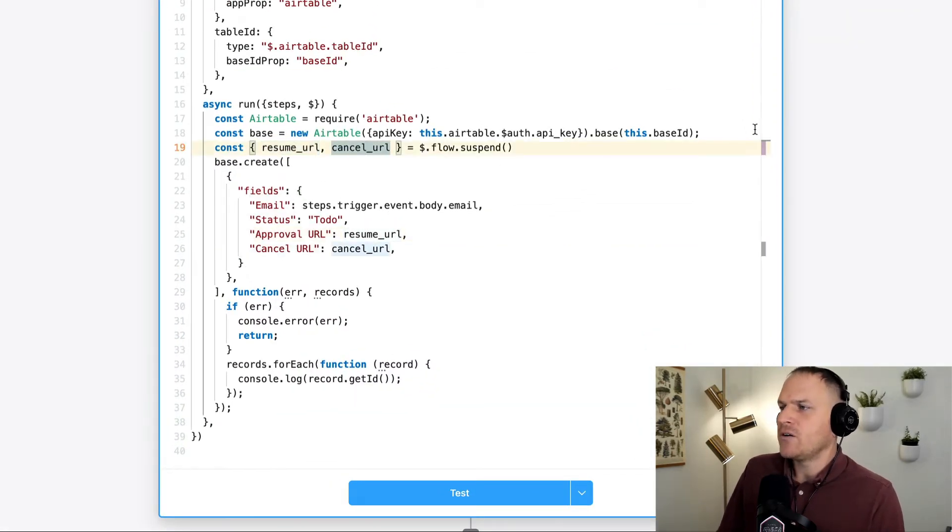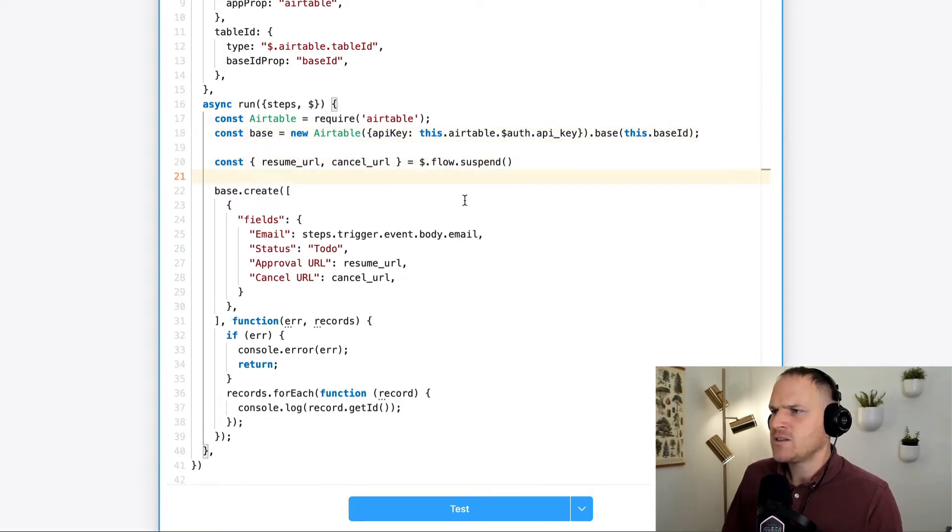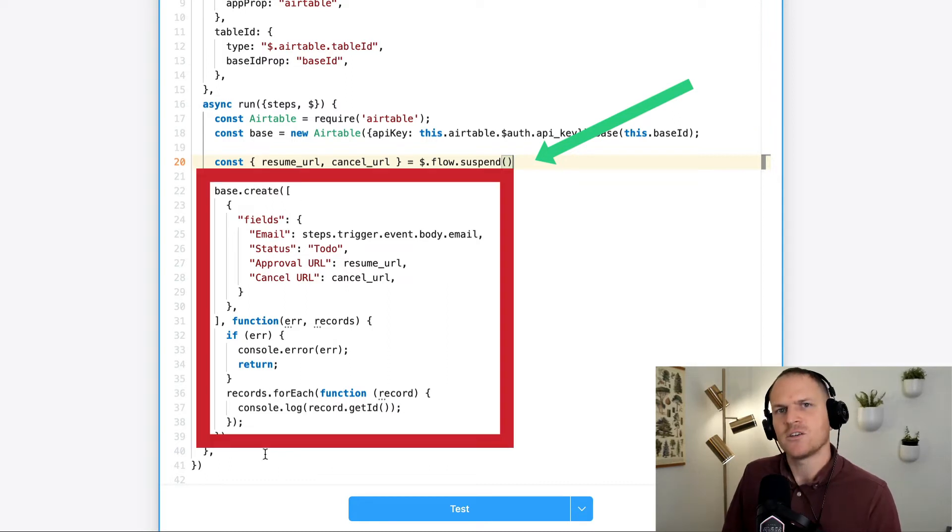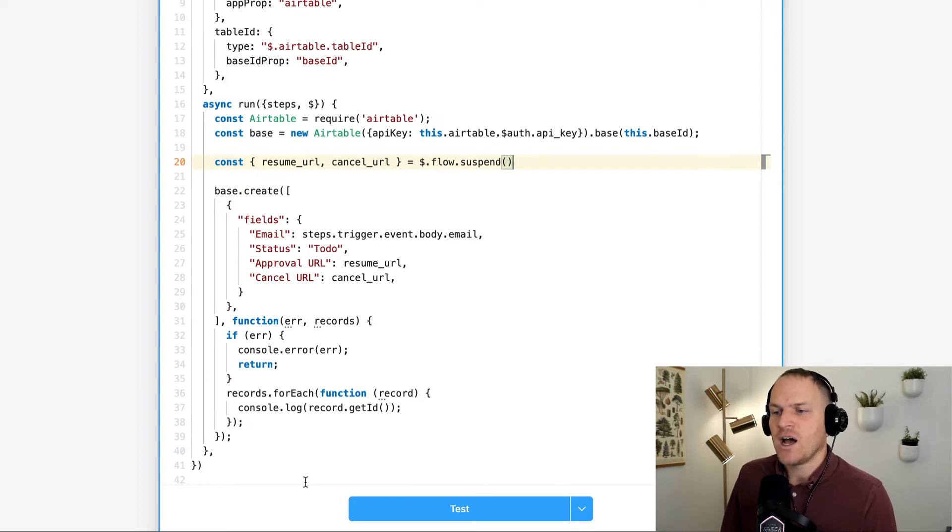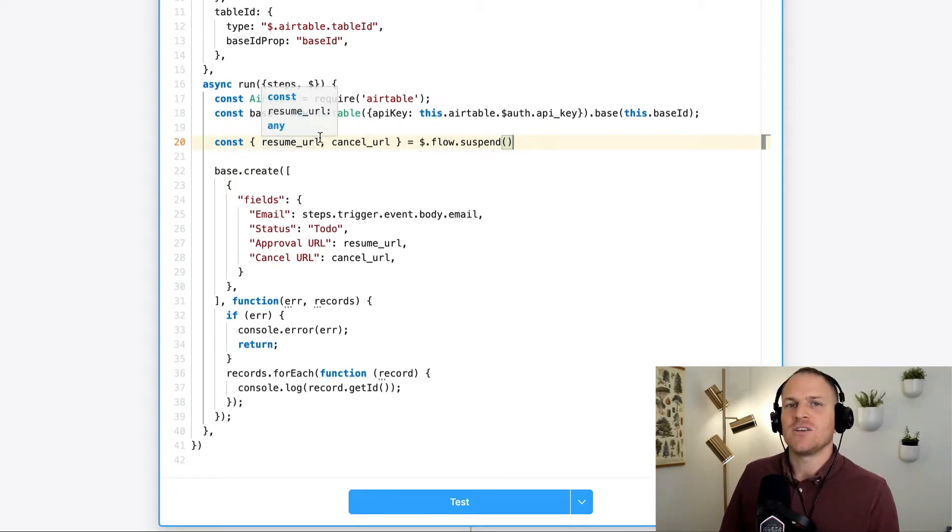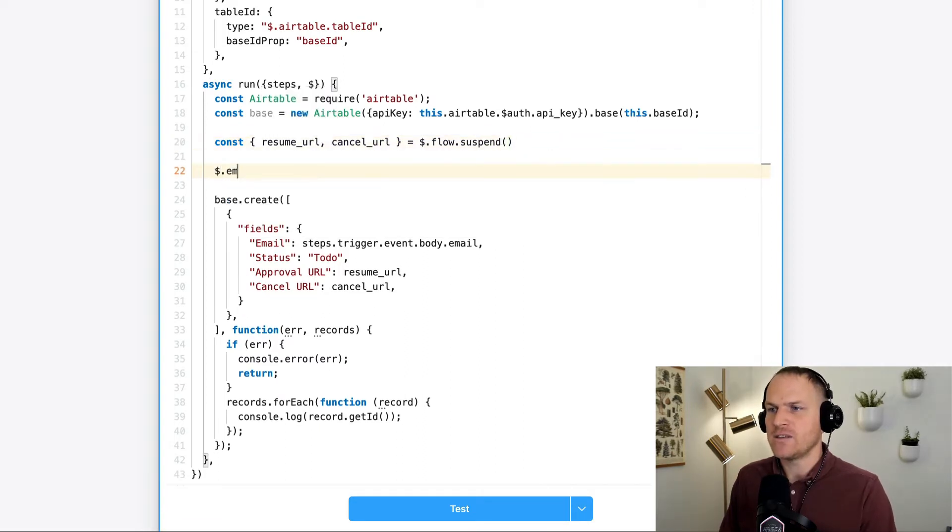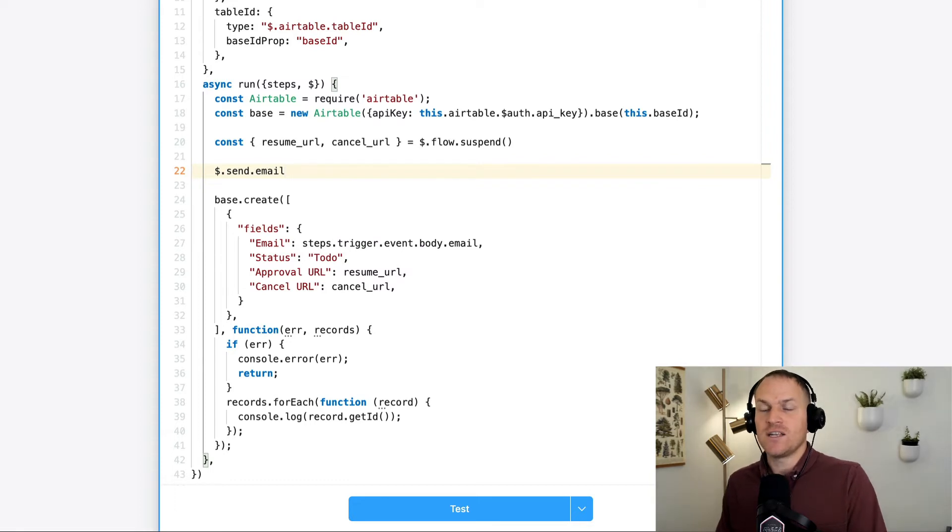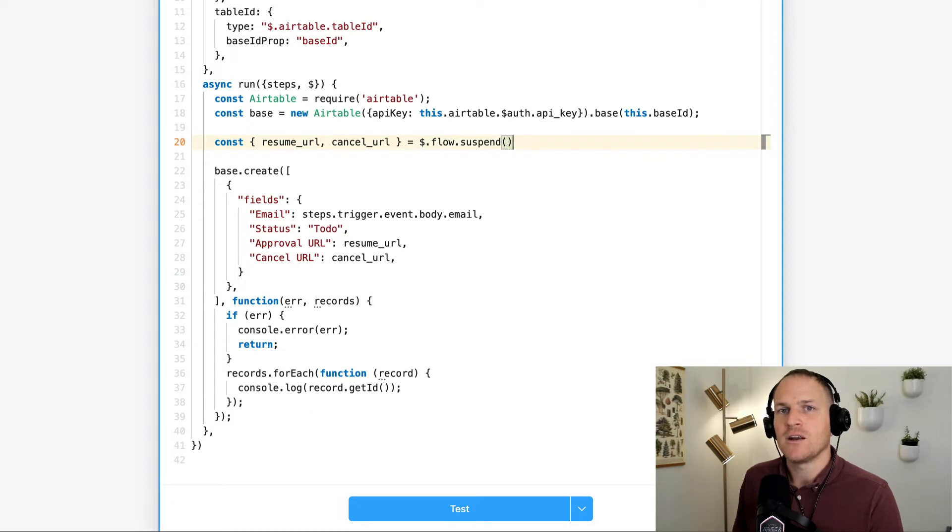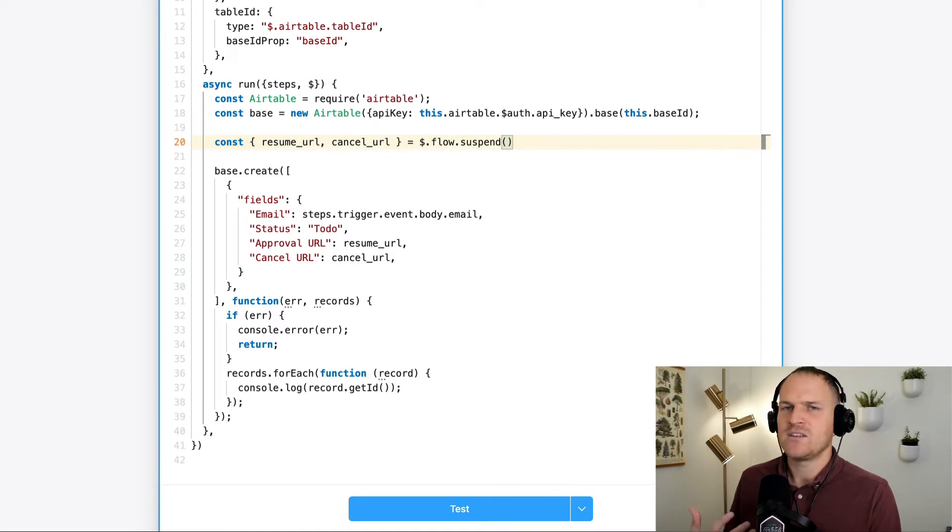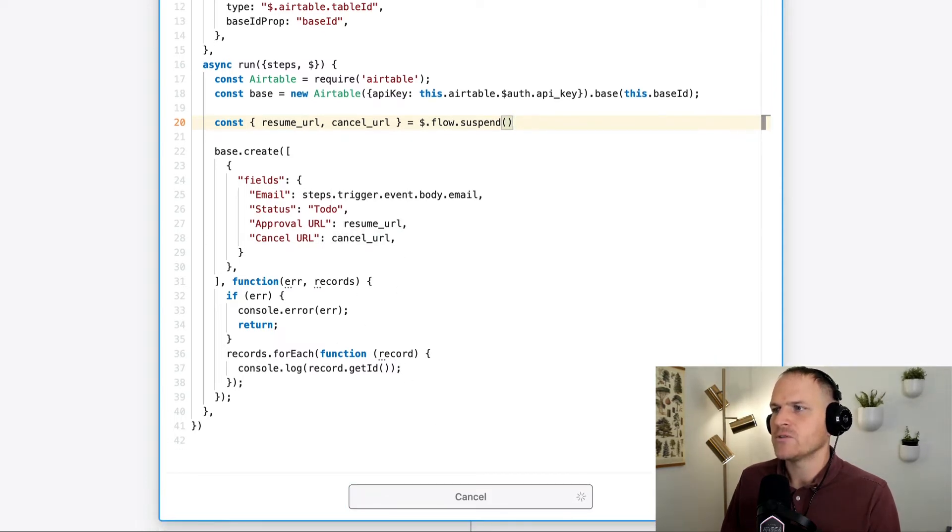Now you may be wondering, hey, wait a second, flow.suspend is up here. How come the steps, how come the code below it is going to run? Well, that's because flow.suspend doesn't apply until the end of the step. This gives you a chance to send yourself an email. If you wanted to use a dollar dot email instead, dollar dot send dot email. So if you wanted to send yourself an email with these two URLs instead, you could do it that way, or you can create an Airtable record or you can do anything within a Pipedream code step because the suspend doesn't apply until the very end of the step. So we're just going to send it to this particular Airtable workflow and let's test this thing out and see if it works.